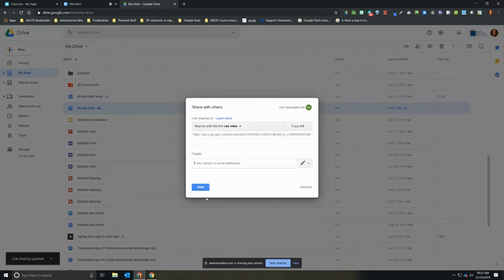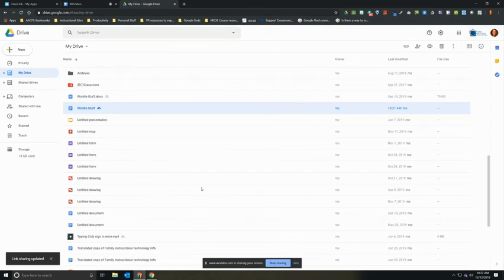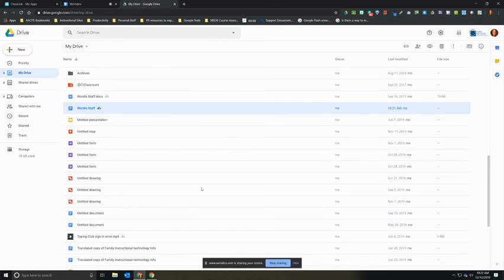And now if I embed this document on my teacher website, it will be viewable to parents. So that's how to share from Google Docs, Slides, Sheets, or Drawings. Thanks.